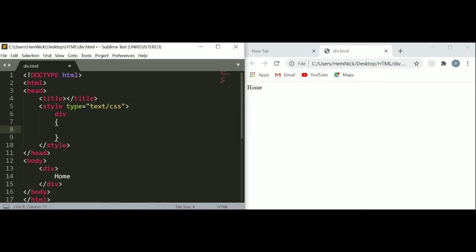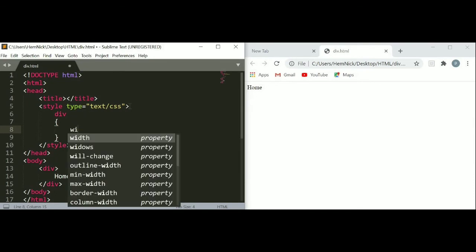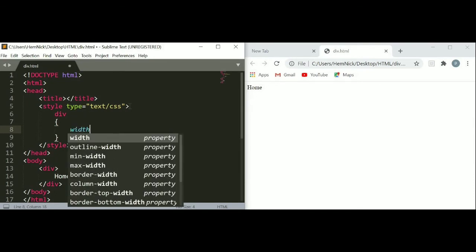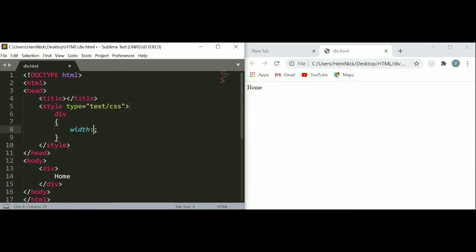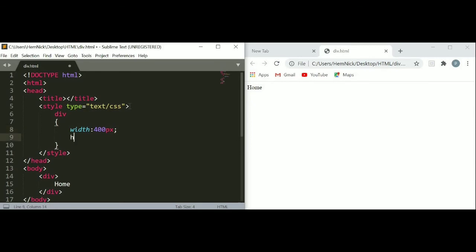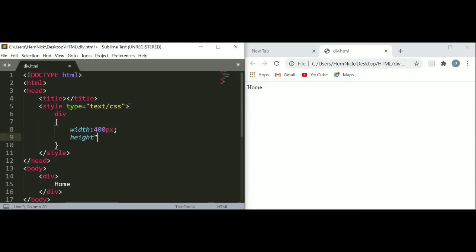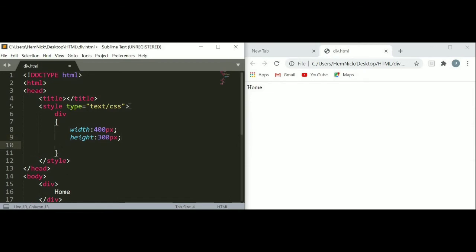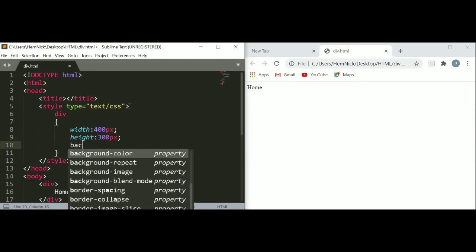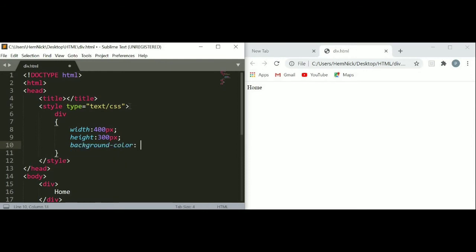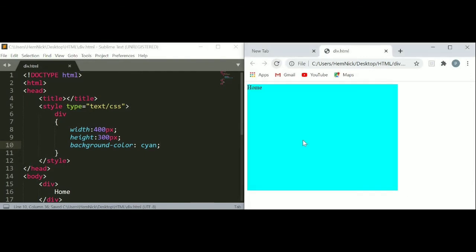Here I am going to put width first - 400 pixels. And then height - 300 pixels. You can also give background. Background color - here I am going to write cyan. Just save and refresh your page. You can see our block has appeared.